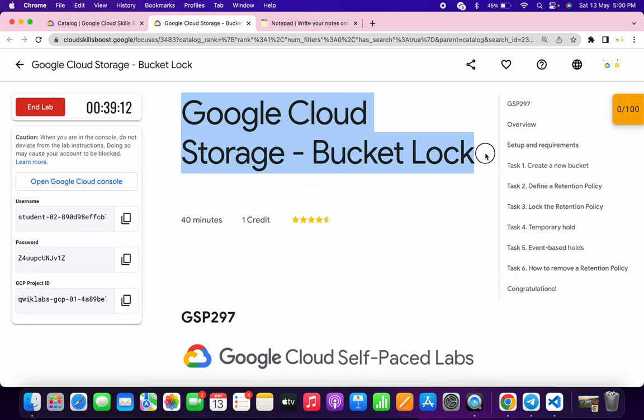Hello guys, welcome back to the channel. In this video I'm going to show you the simplest way to complete this lab. This lab is not properly configured, so I've already created a script for you.